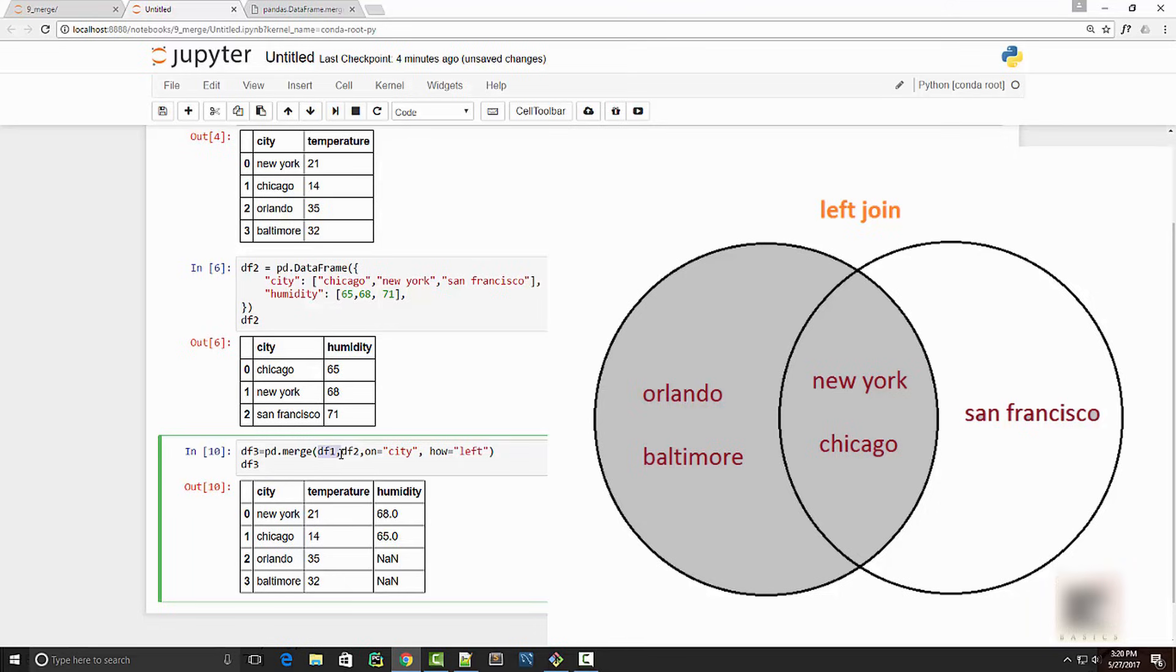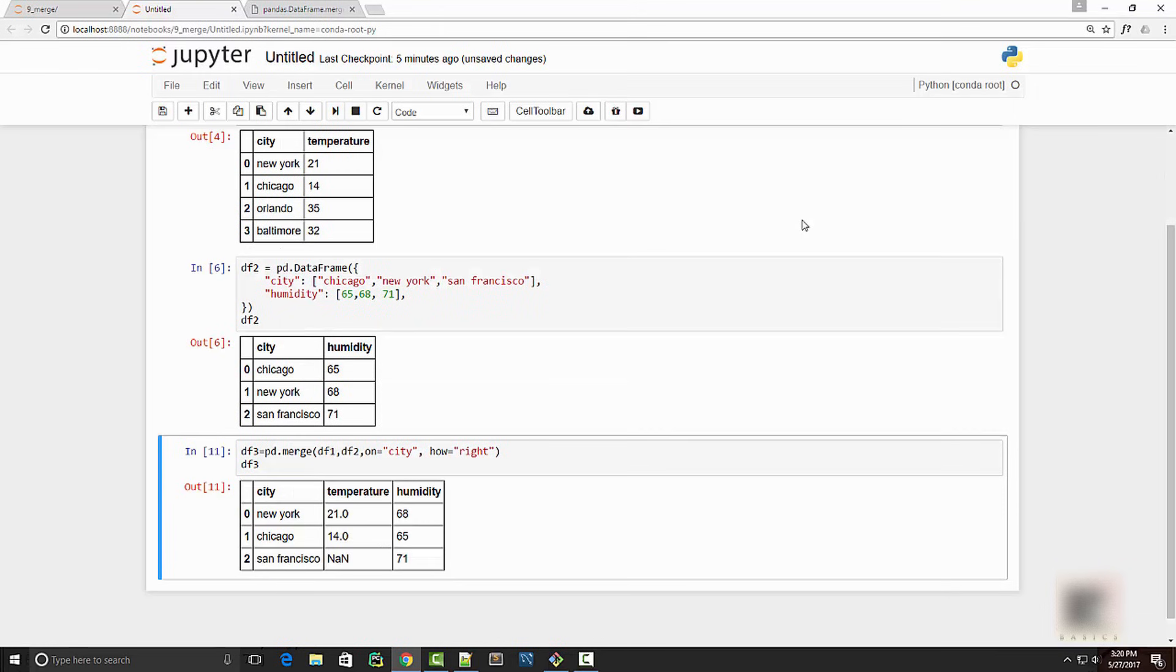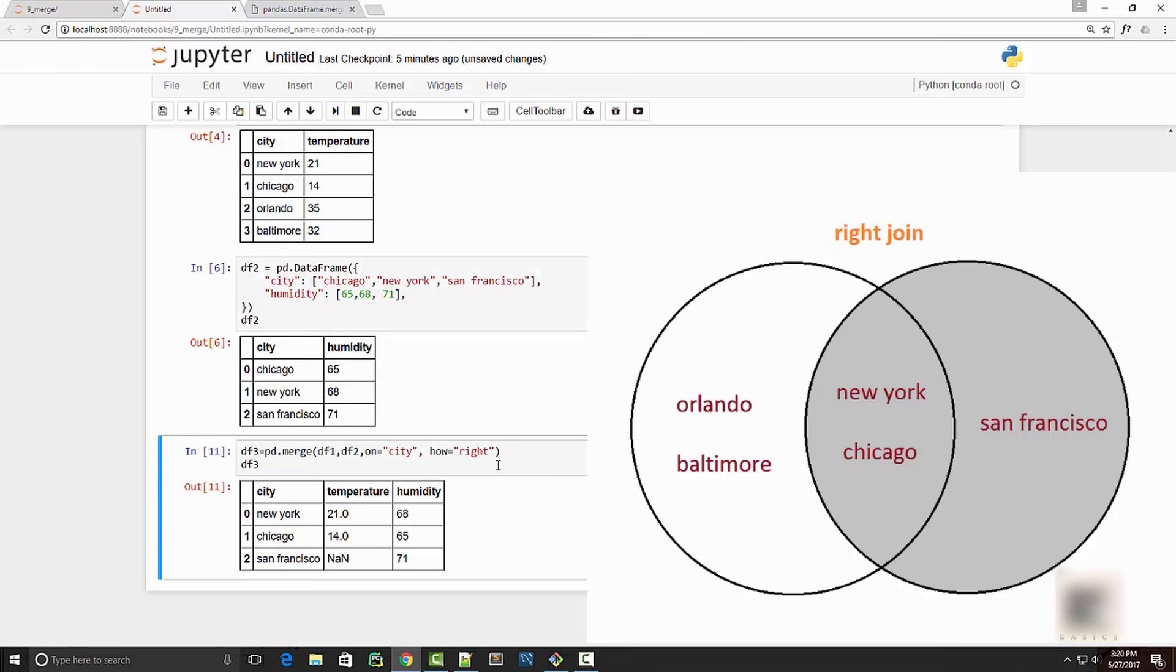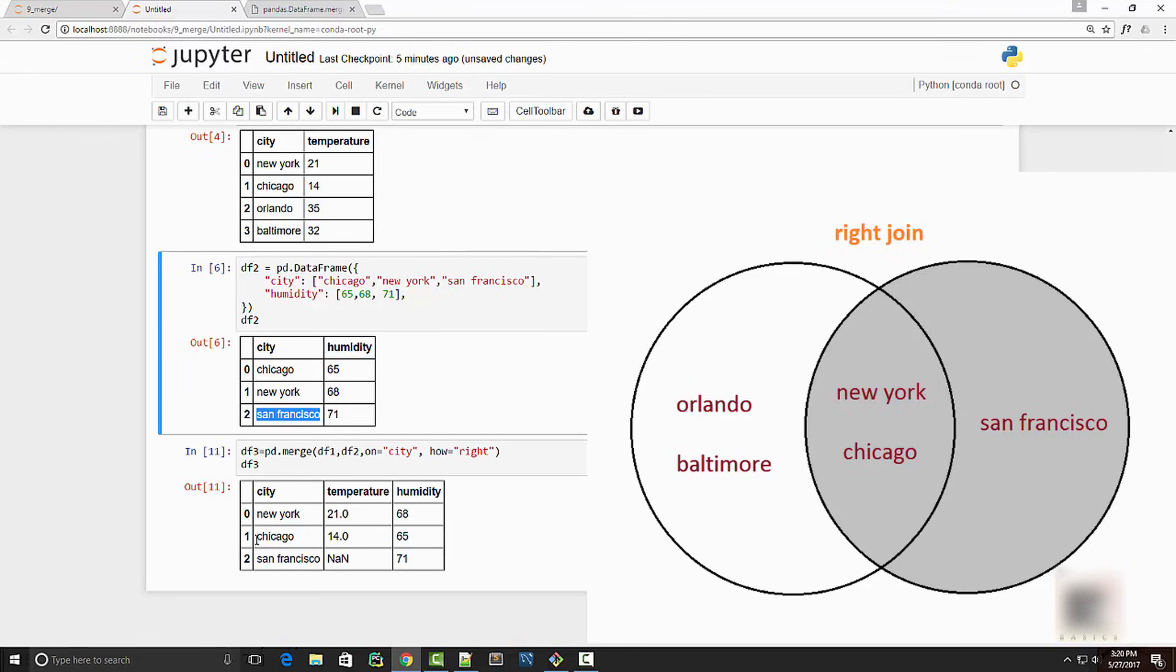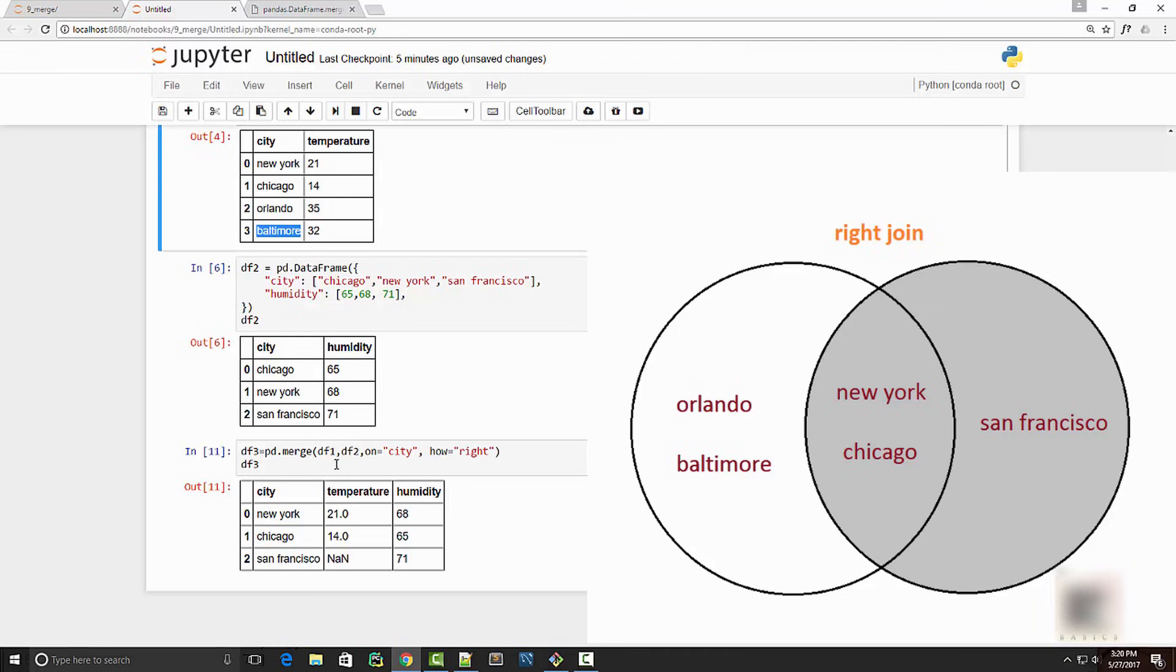Now let me do a right join. So in right join you will see elements from right dataframe. You can see San Francisco and of course the common elements, but you don't see now Orlando and Baltimore.